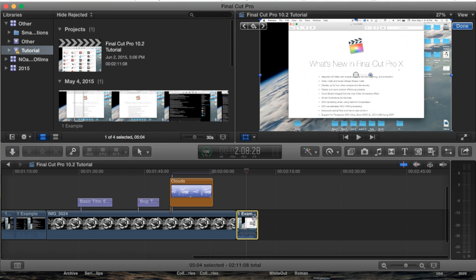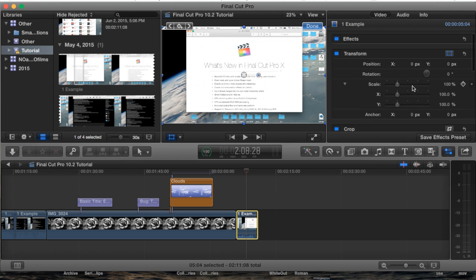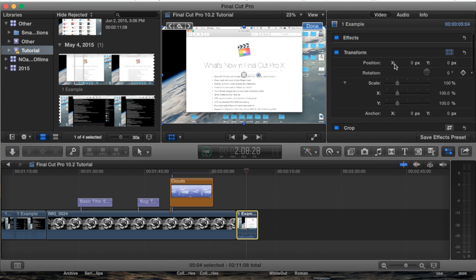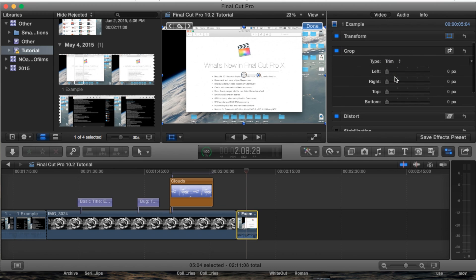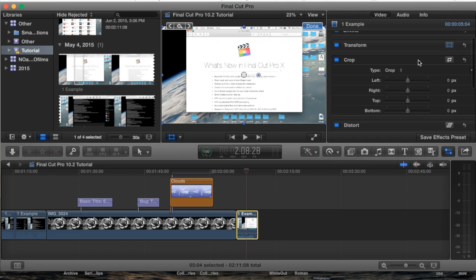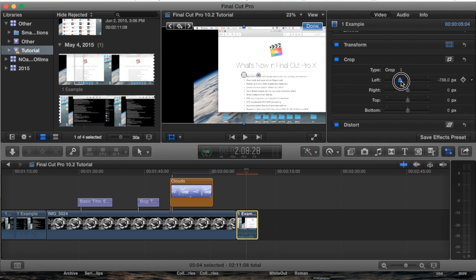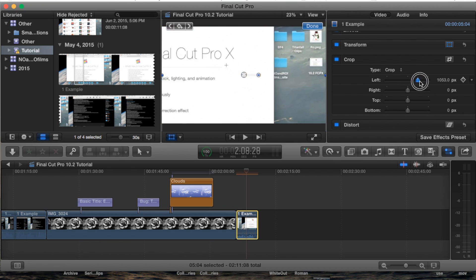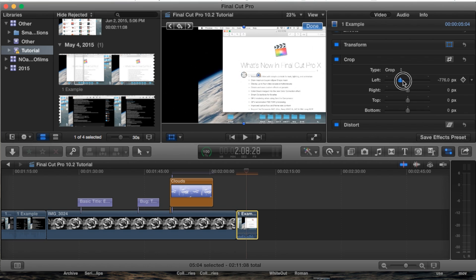Now that we have this clip here we're going to open up the inspector pane which I've actually just closed and I had to open it back up. Just below the transform tool we're going to hide the transform tool and go straight to the crop. Right now we're on trim which will be the next tutorial but we're going to go to the crop and from here you can either adjust the crops by adjusting these little options as you can see right here.